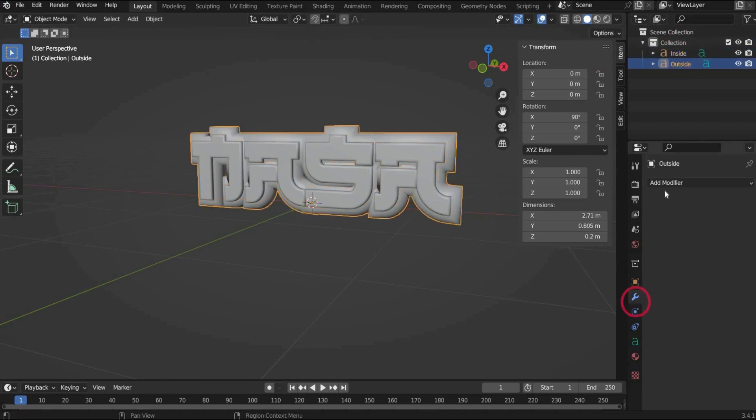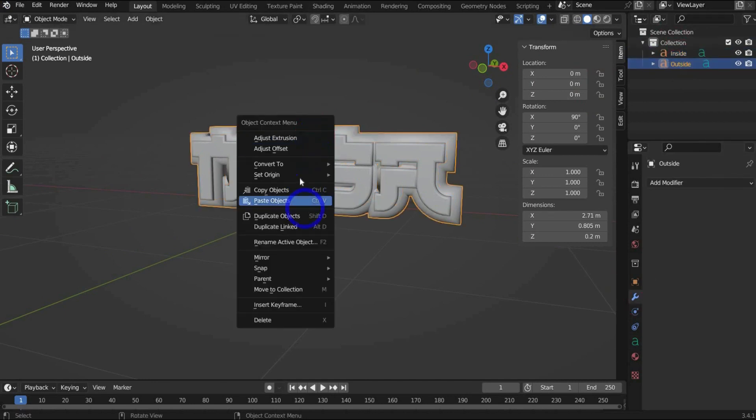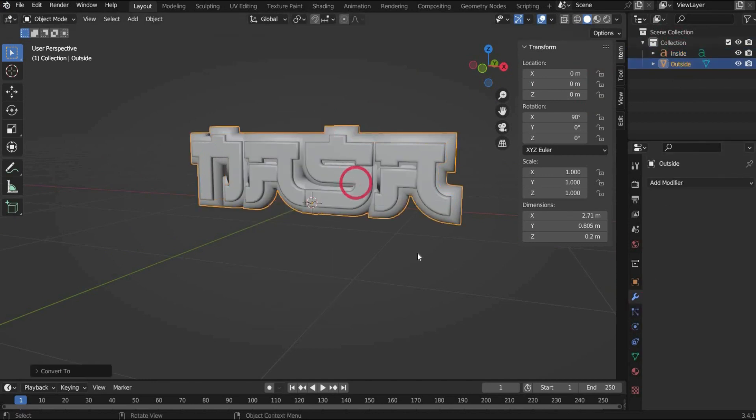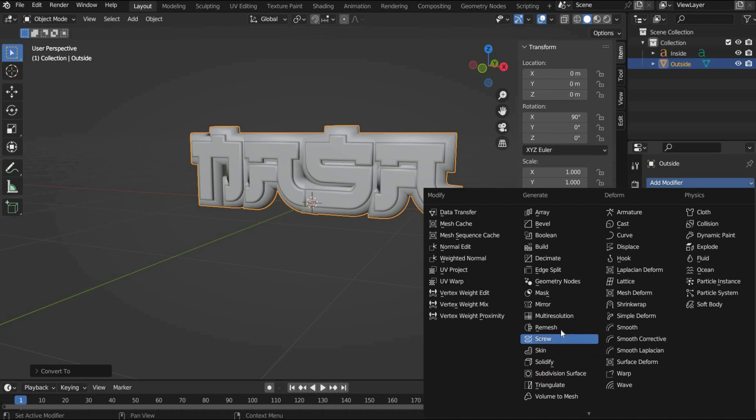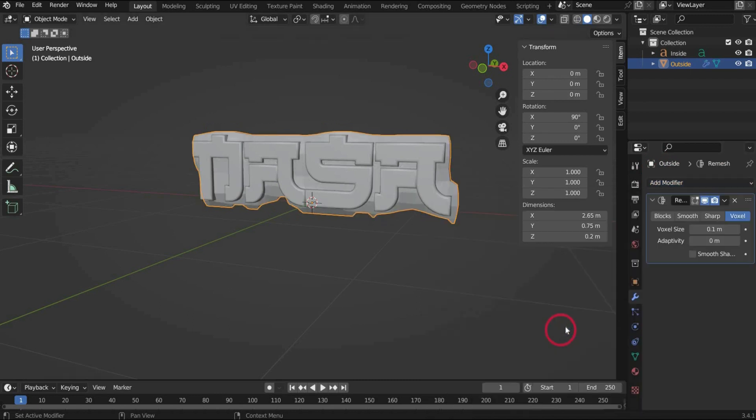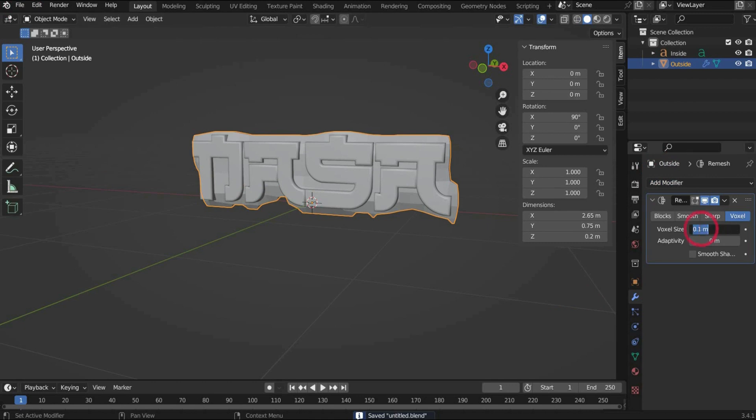After that we select the outer font and press with the right mouse button and select convert to mesh. After that we go to modifier properties and select remesh. Save everything here. Under voxel size we take 0.008 and then press apply.